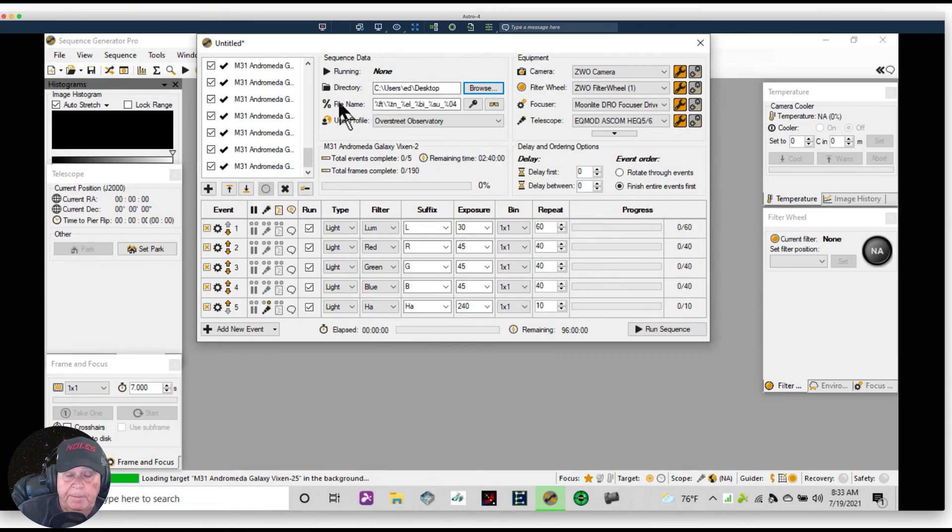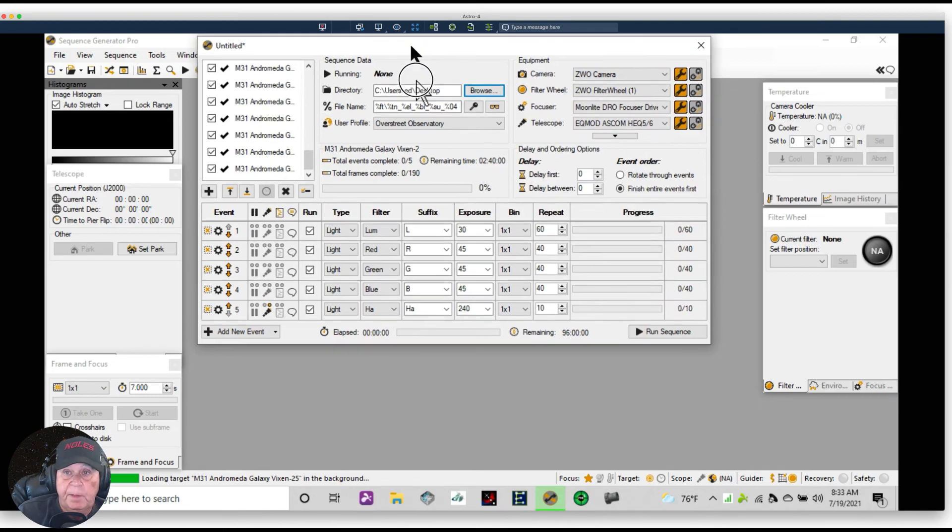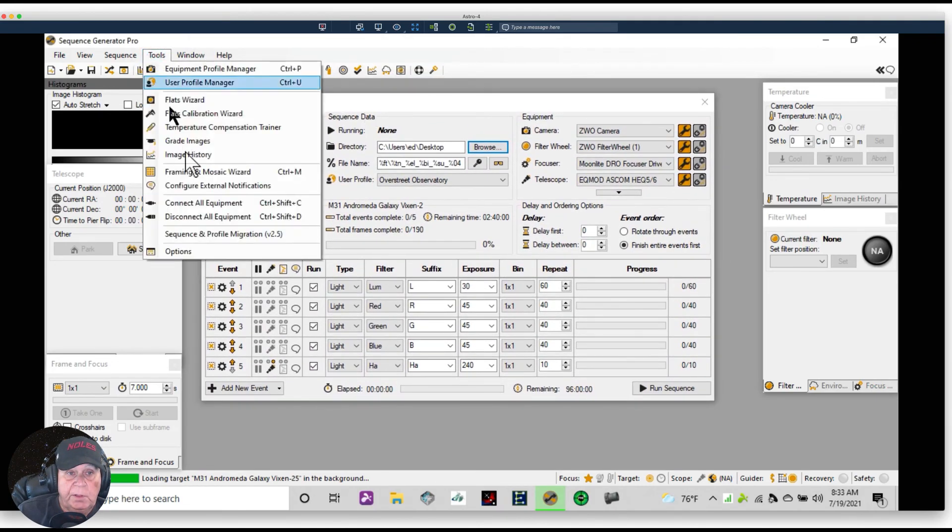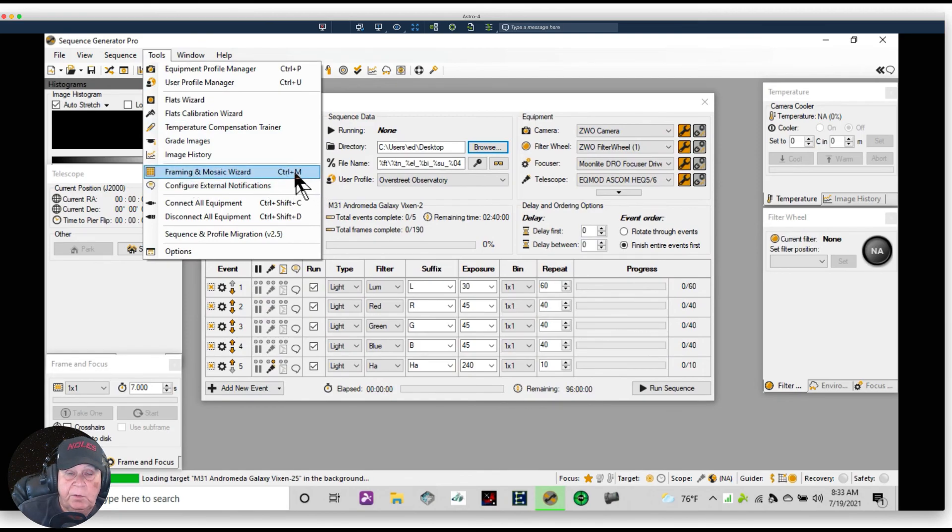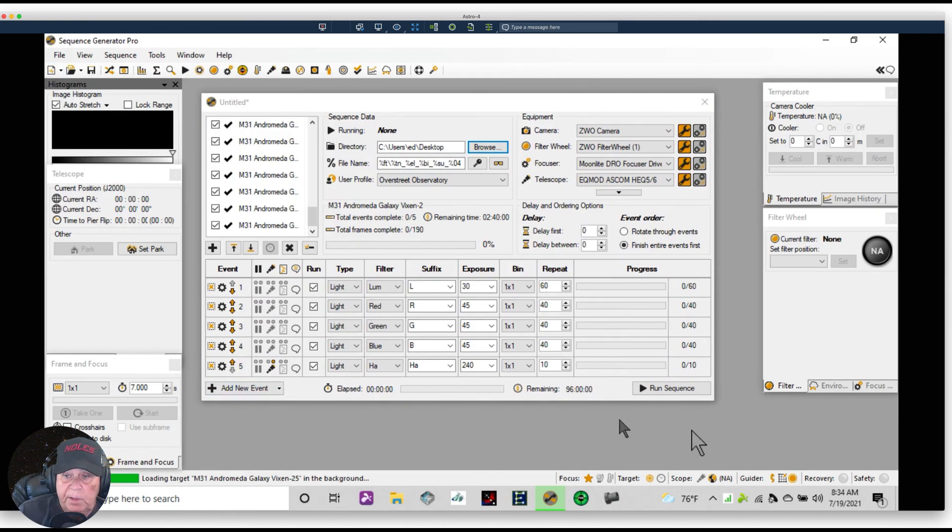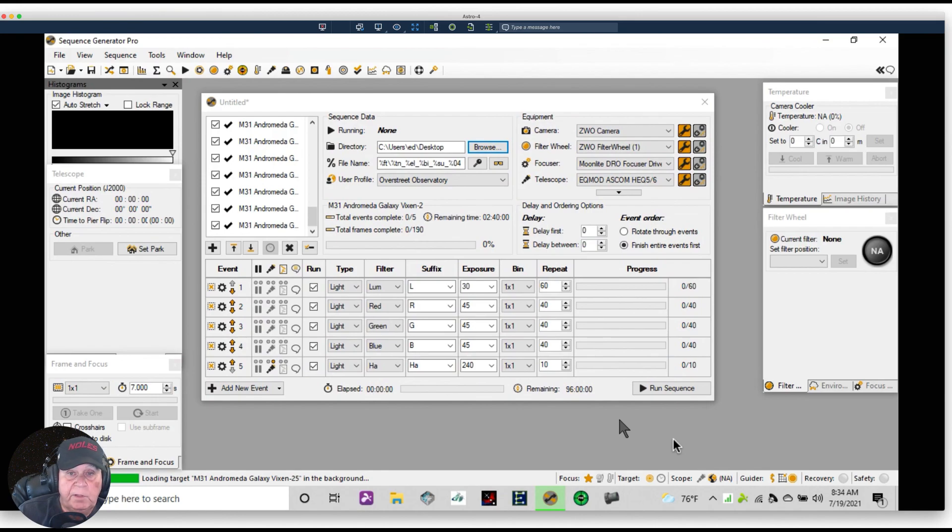OK, let me see if there's anything else I can think of. The Tools, Framing and Mosaic Wizard, they're just genius plans. You can also get to them on Windows by clicking on Control and the M key for Mosaic. All right folks, with that being said, I hope you have a great rest of the day and we'll catch you as we look at another feature of Sequence Generator Pro in our next video.